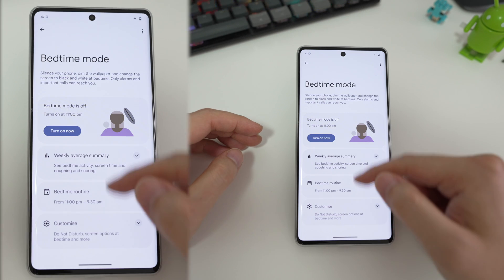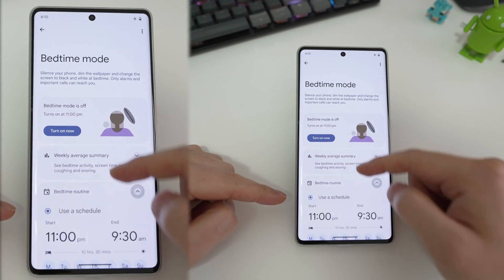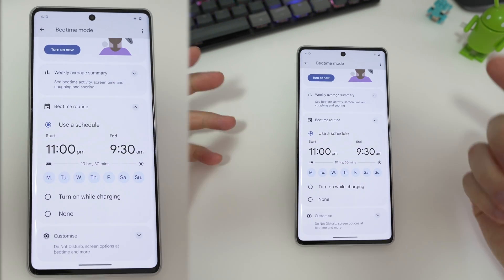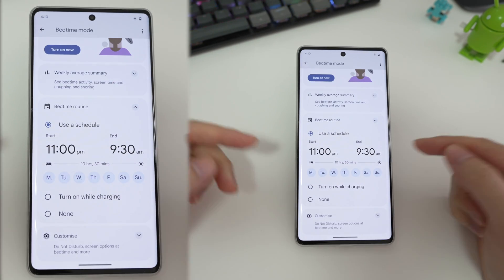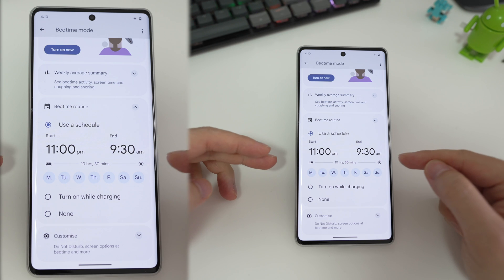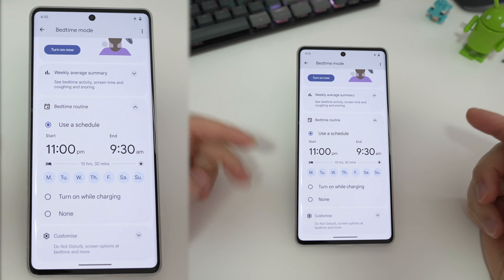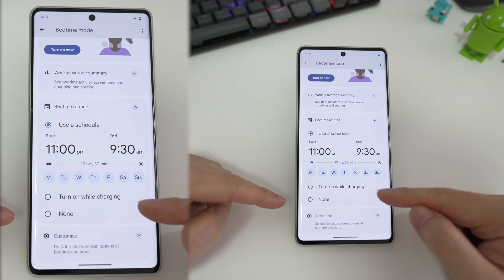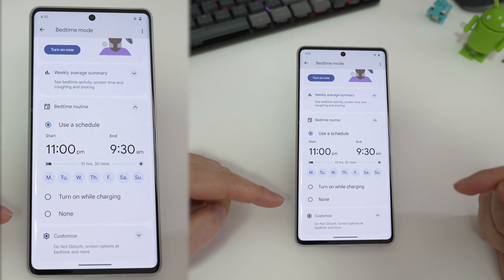You can also set a bedtime routine. Bedtime mode will turn on between the times that you set, or if you like, it will turn on when you charge the phone.